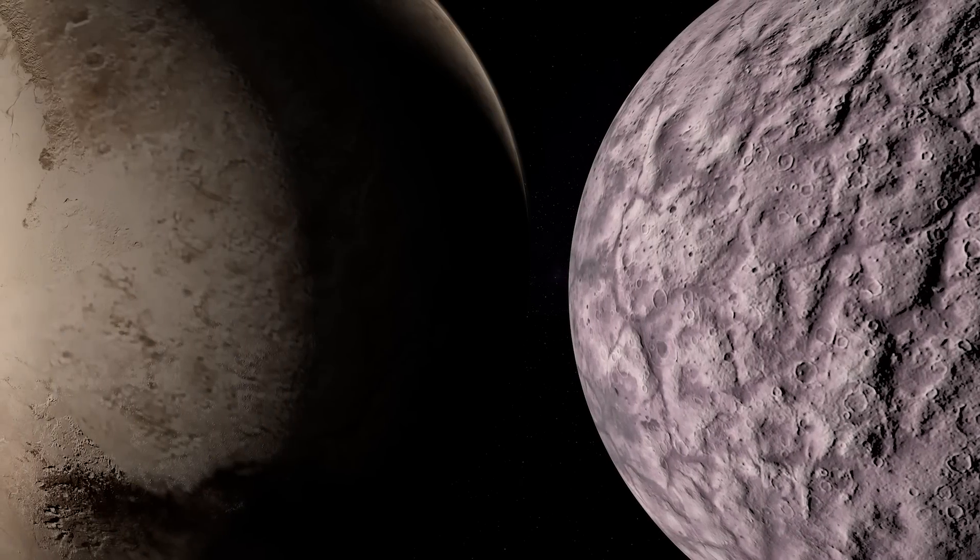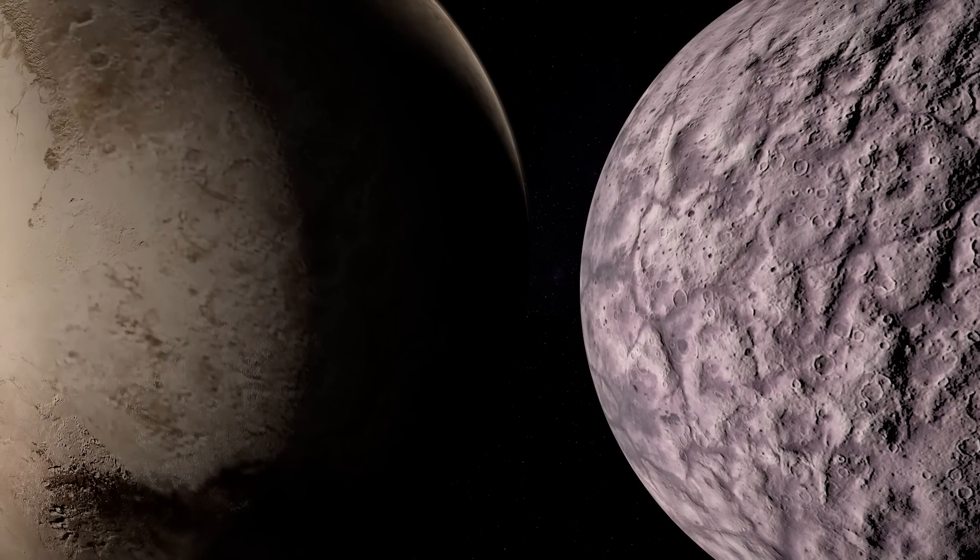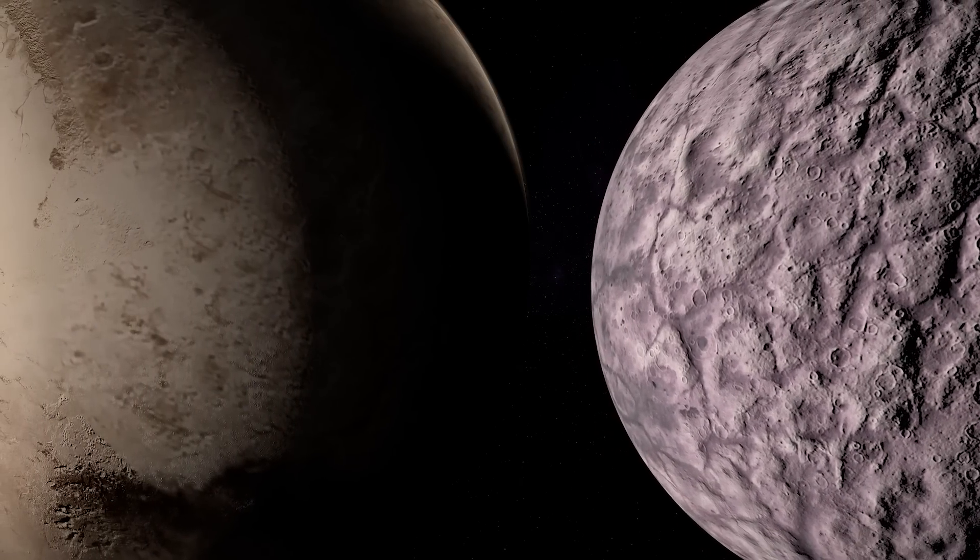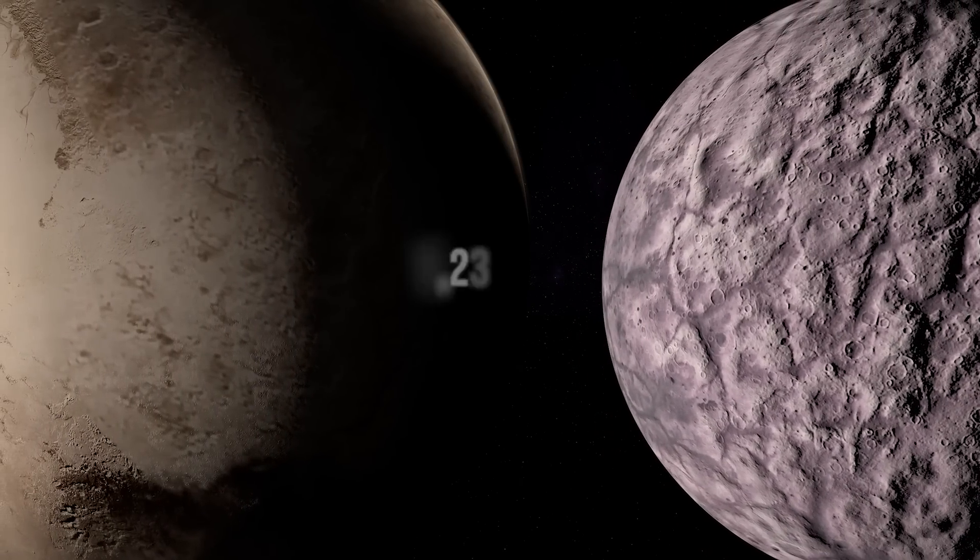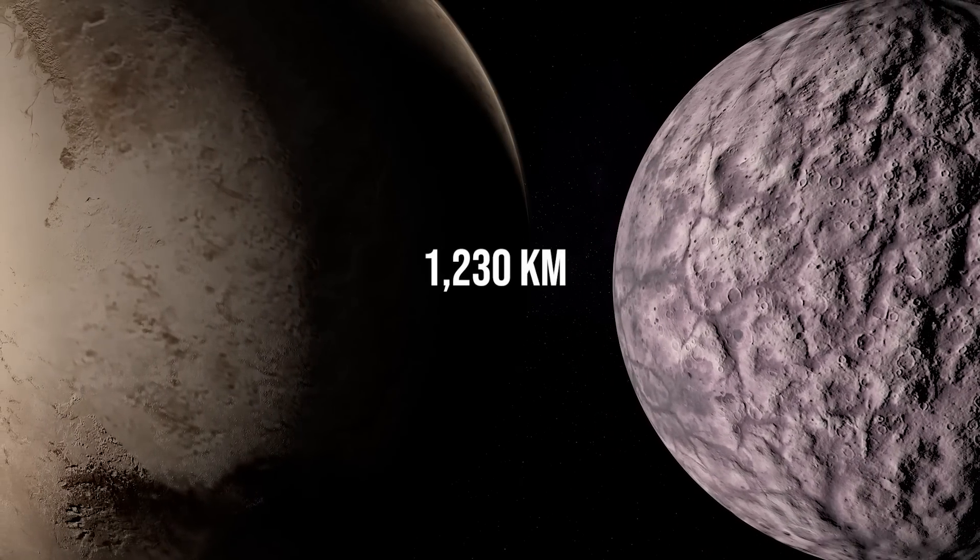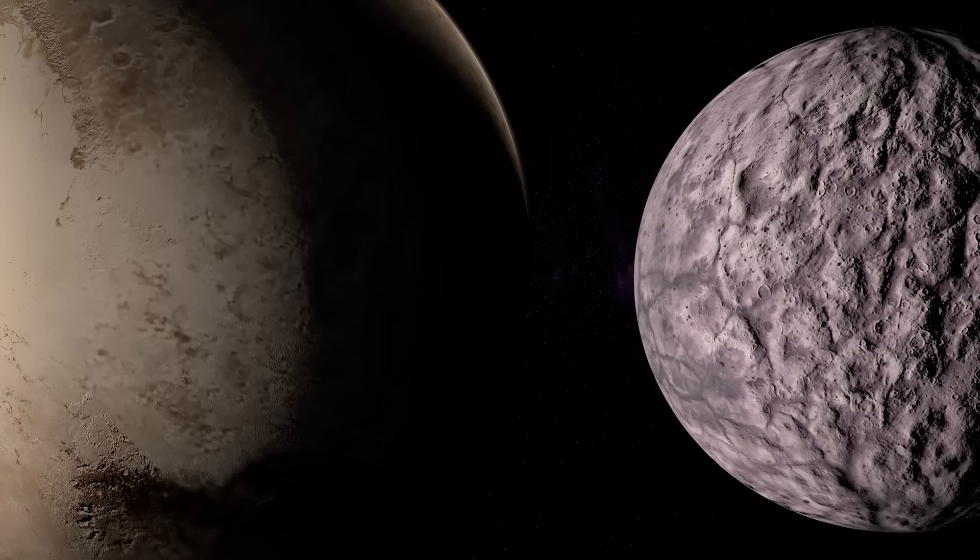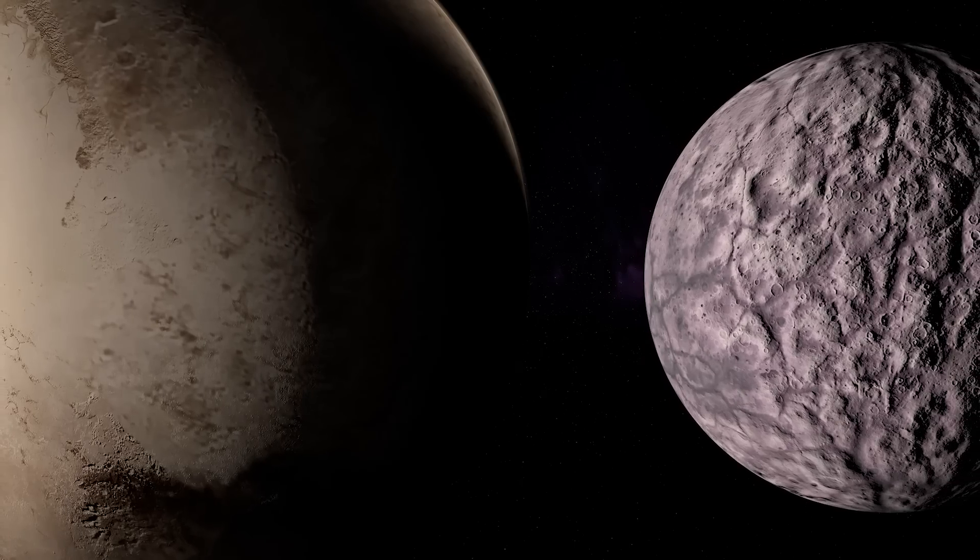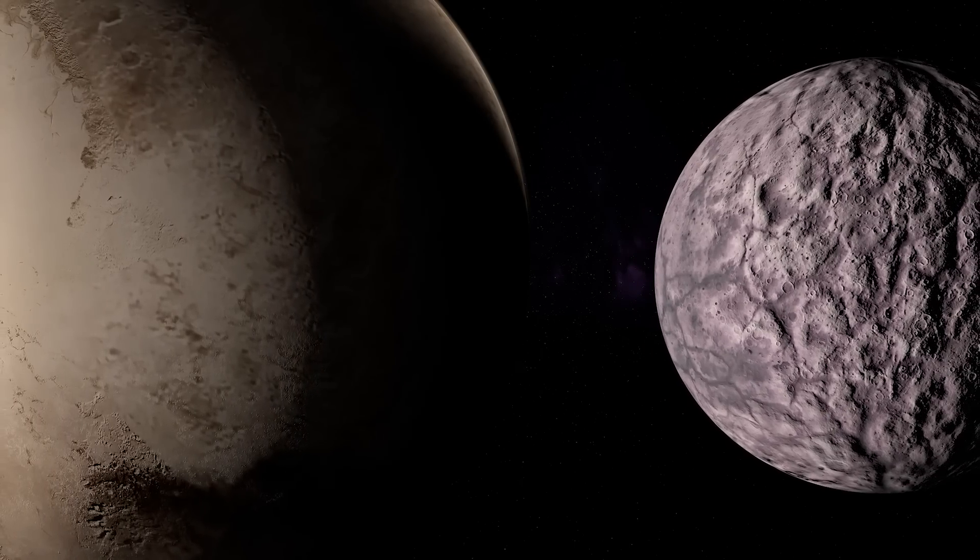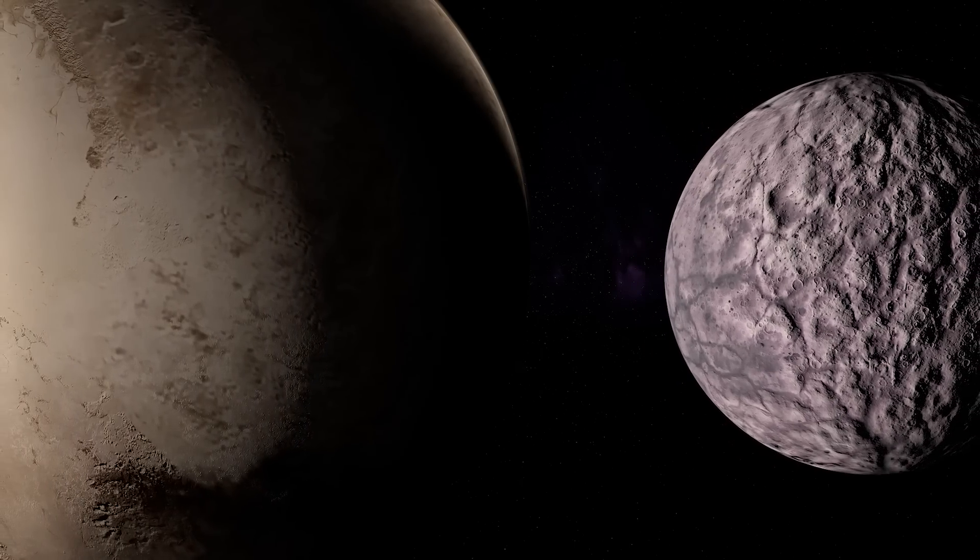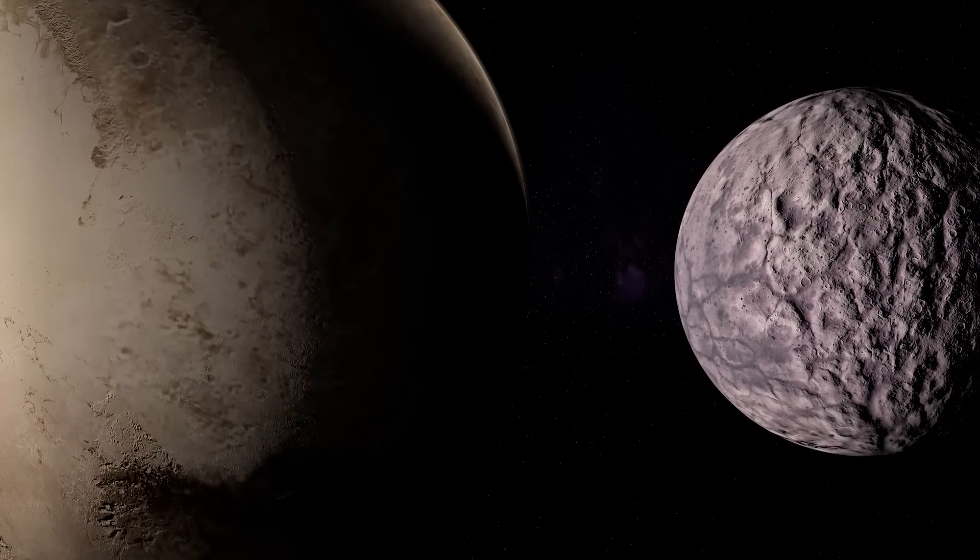Now, let's consider Gong Gong's size. It measures about 1,230 km in diameter, making it one of the largest known trans-Neptunian objects discovered so far.